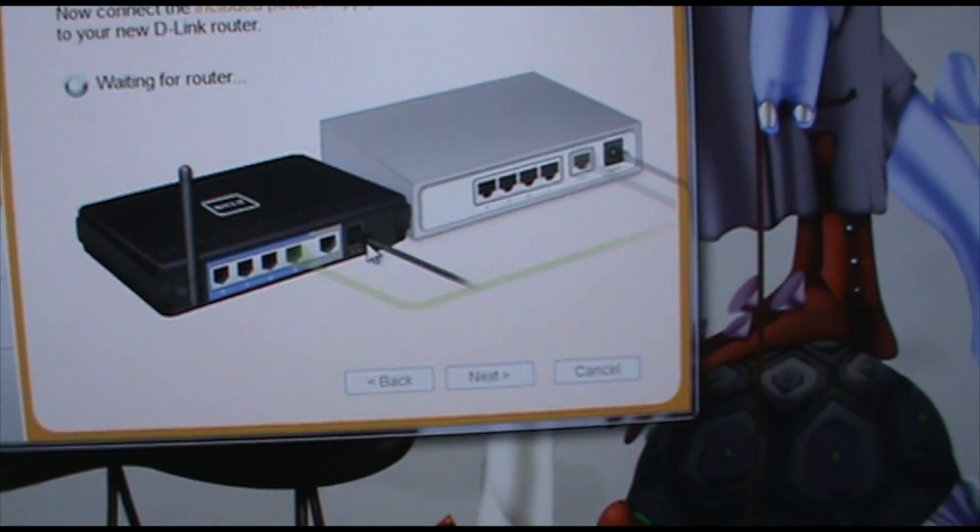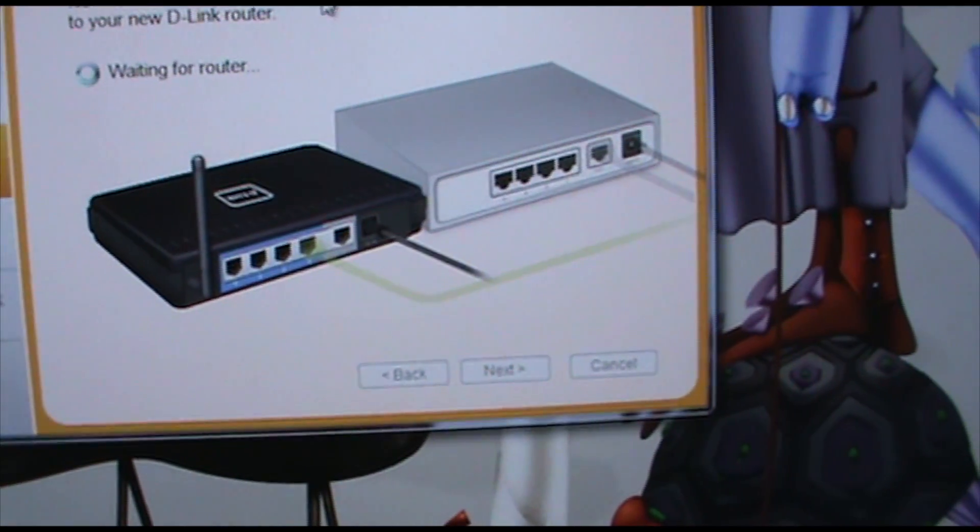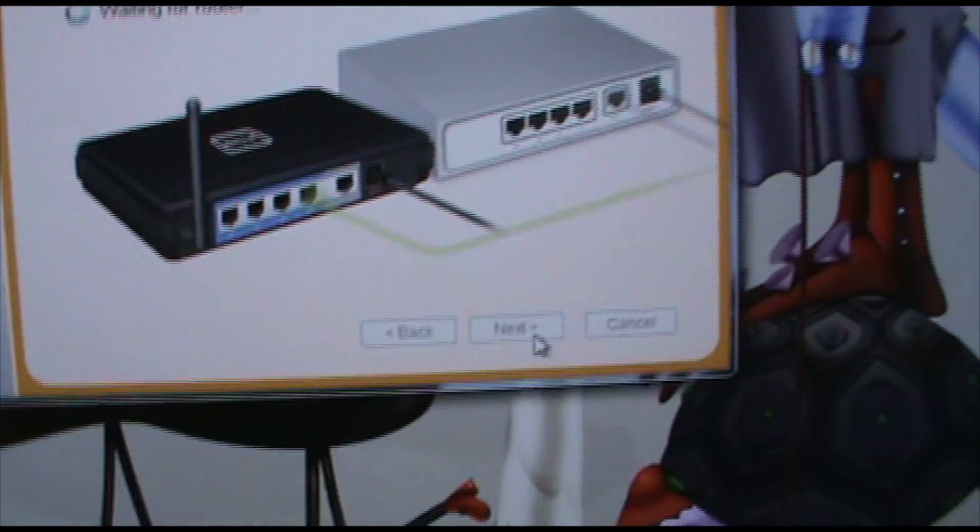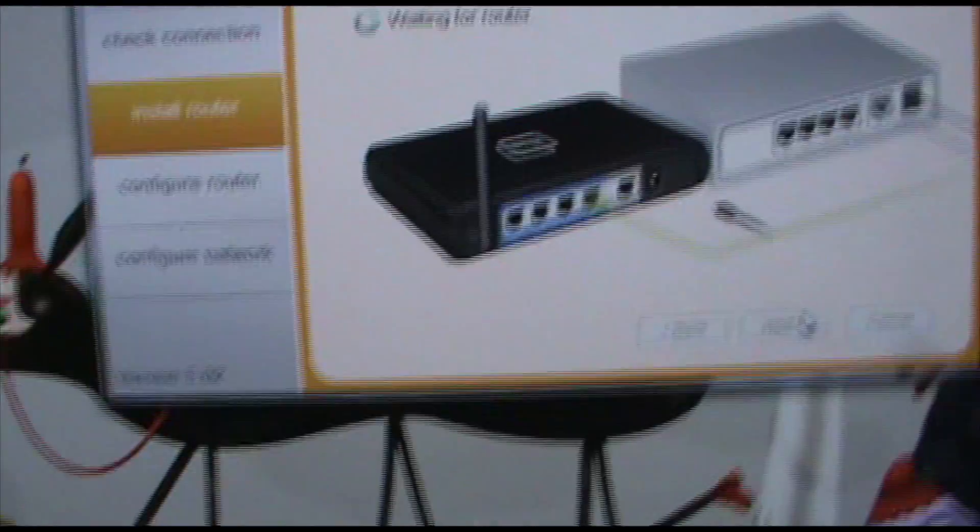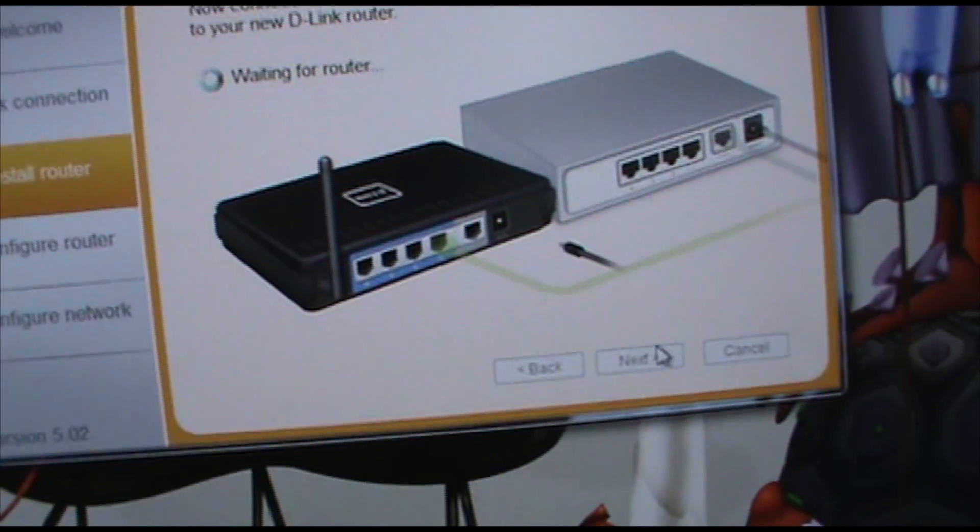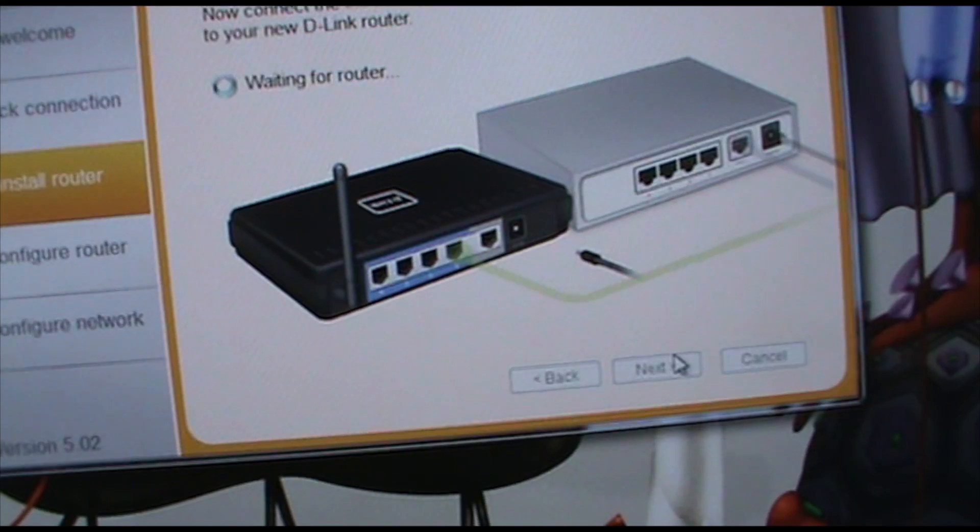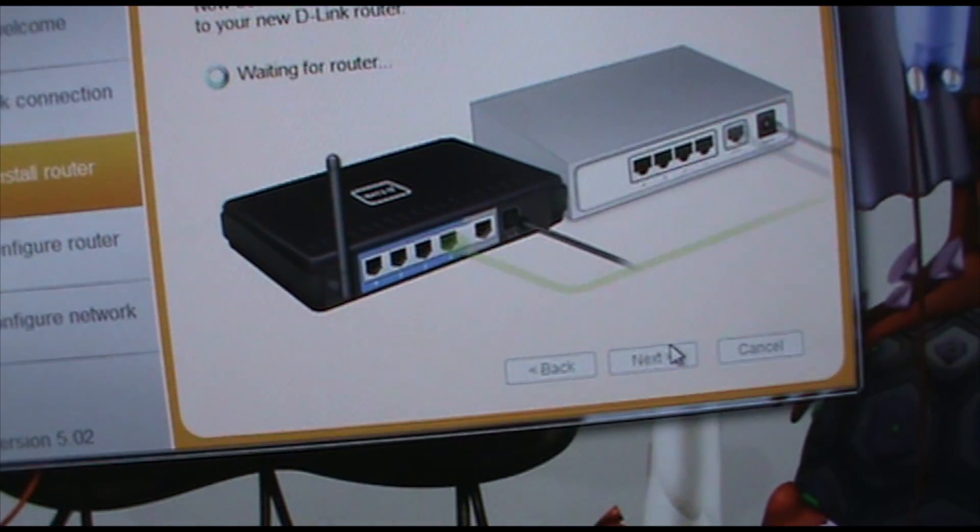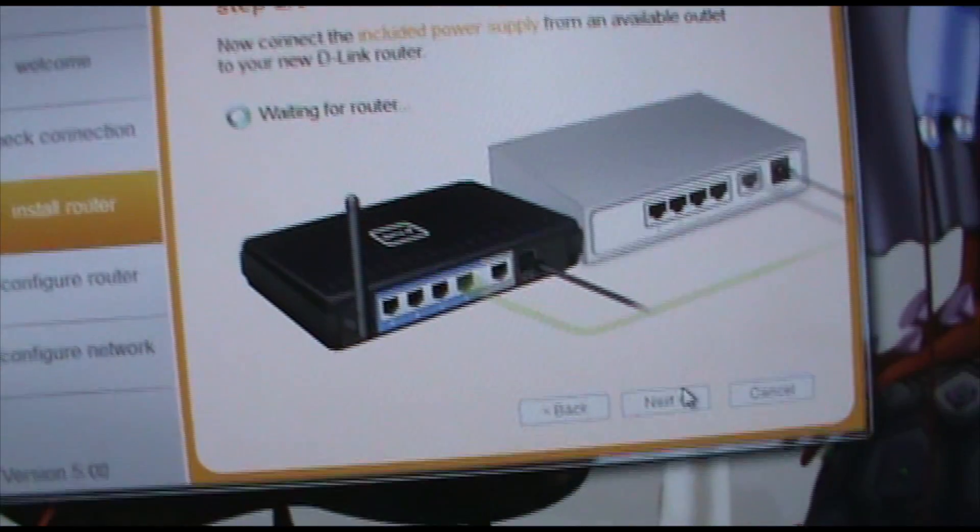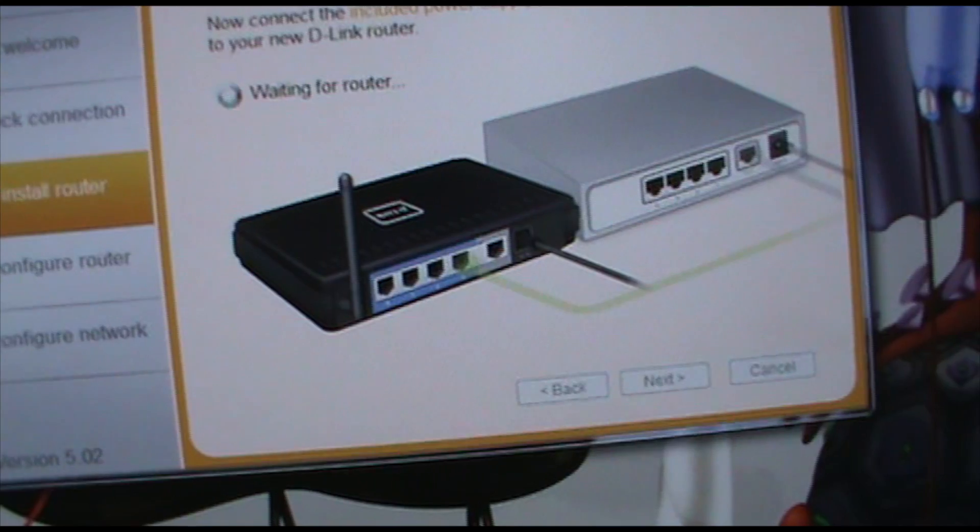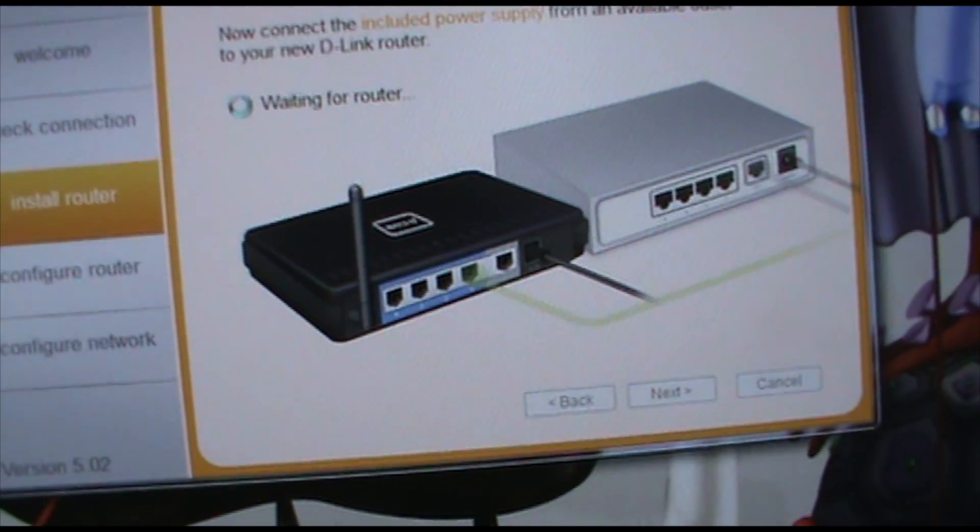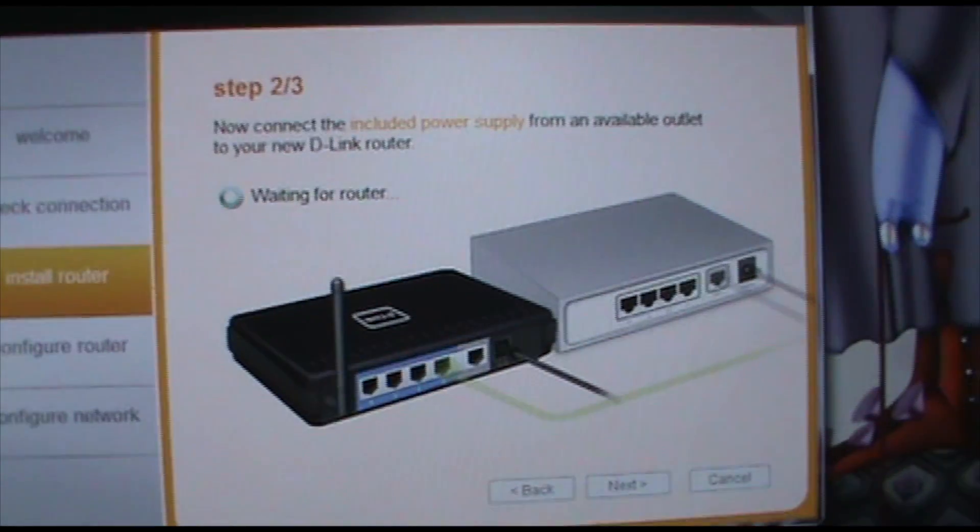Now it says plug in the included power supply. Which we already did. And it's just waiting for the router. Hold on a second.